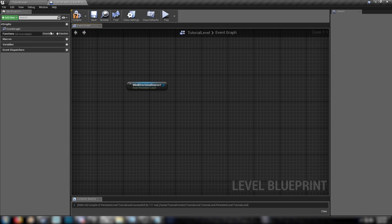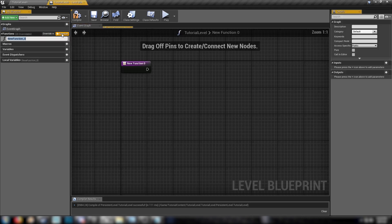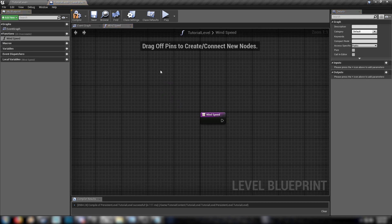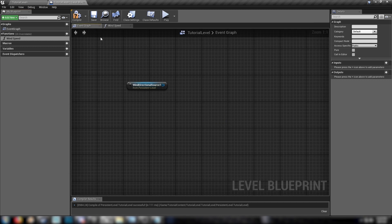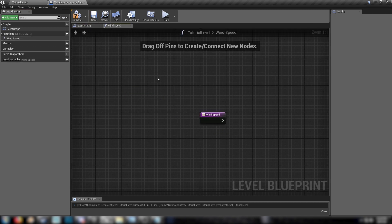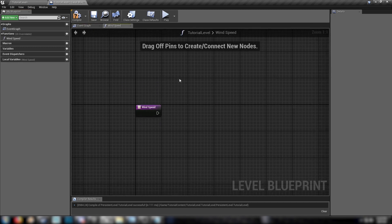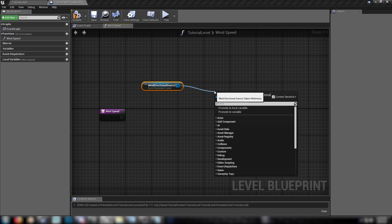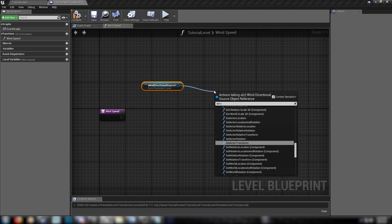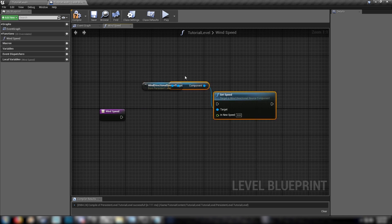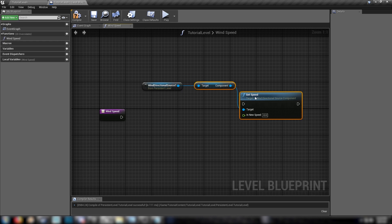So let's make a bunch of functions because you want to avoid using the event tick as much as possible. So we'll make a function here. We'll start with wind speed and we'll also get our little node here and dump it in.